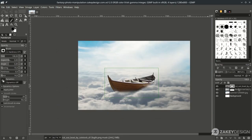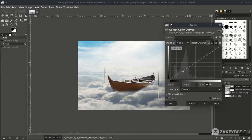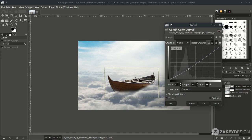Adjust the boat's contrast — click this and go to Color Curves. Just turn it down a little, then hit OK.